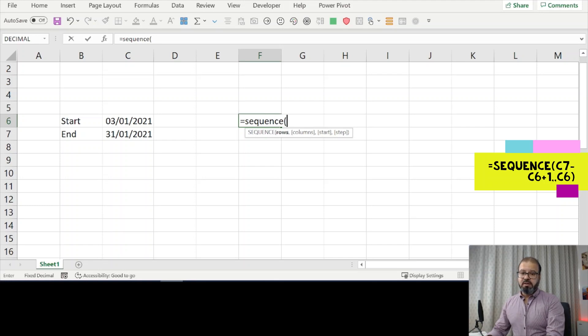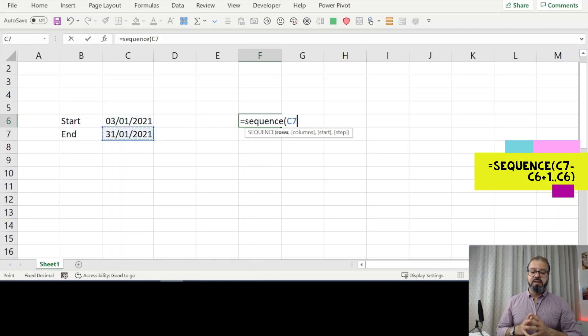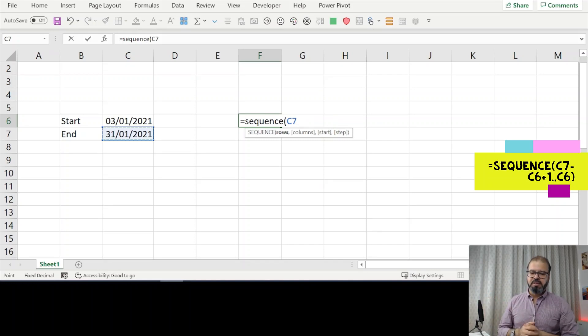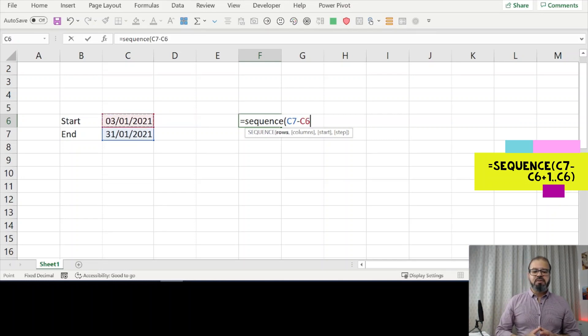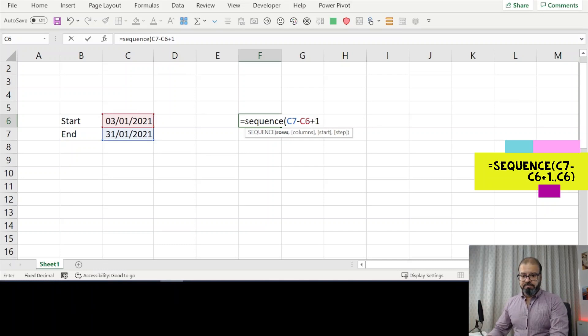You put SEQUENCE here, then you go down and select the date where you would like to end. So first you're going to put the end date, then the minus sign, then the start date, put plus one, two commas, and then again put the start date, close parenthesis. That is it.